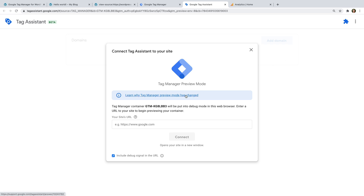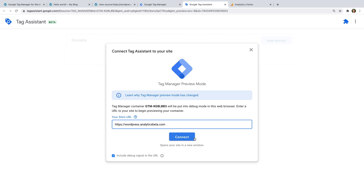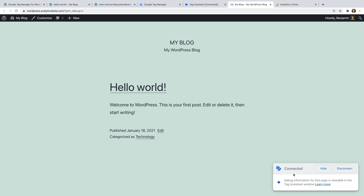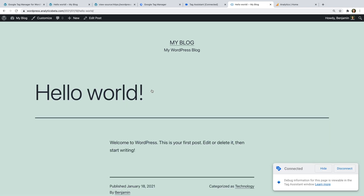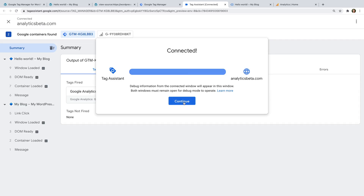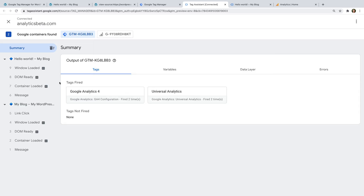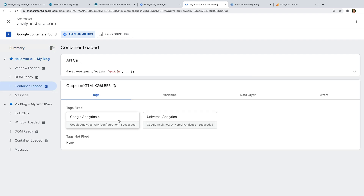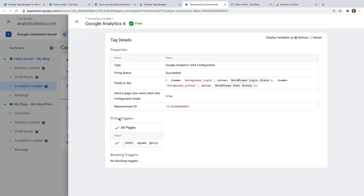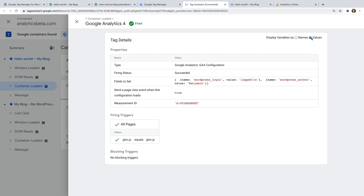We enter our website's URL and we can see Tag Assistant has loaded on my demo site. Let's navigate to the blog post. In the Tag Assistant tab, let's select the Container Loaded event on the left and then select our Google Analytics 4 tag. We can see the two parameters we configured in Google Tag Manager. If we select Values in the top right corner, we can see the values that have been sent to Google Analytics — logged in because I'm logged into WordPress, and the name of the author of the post we're viewing.